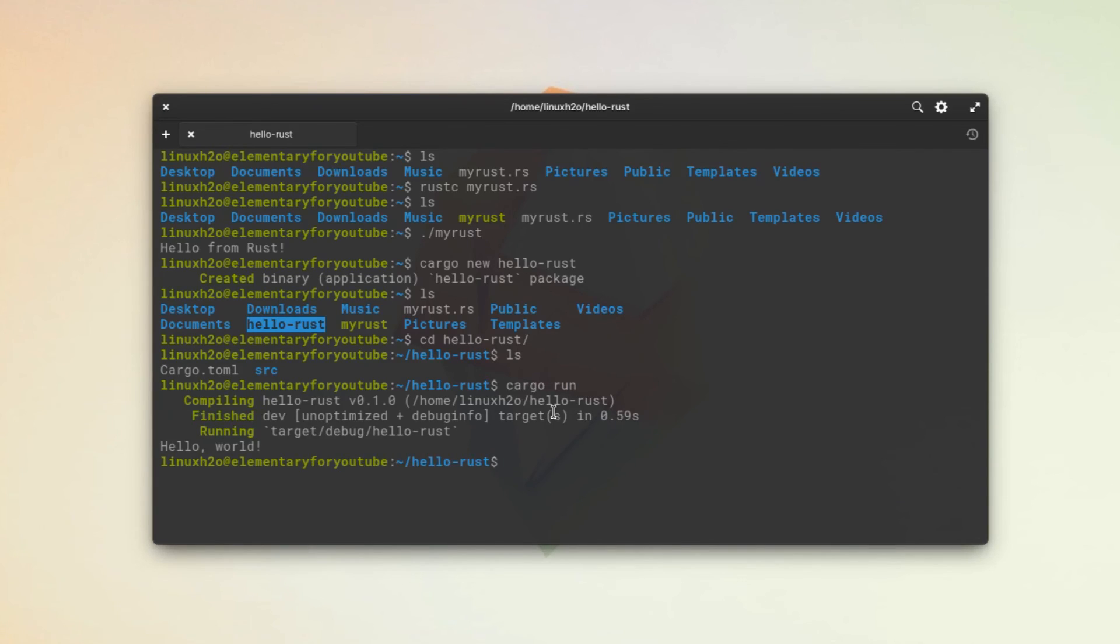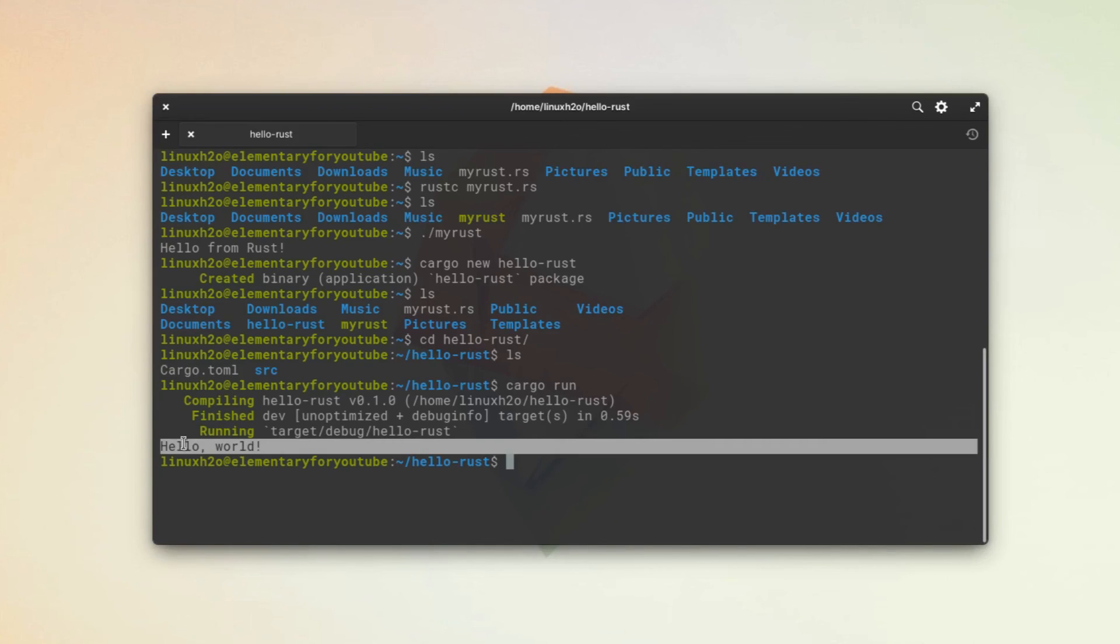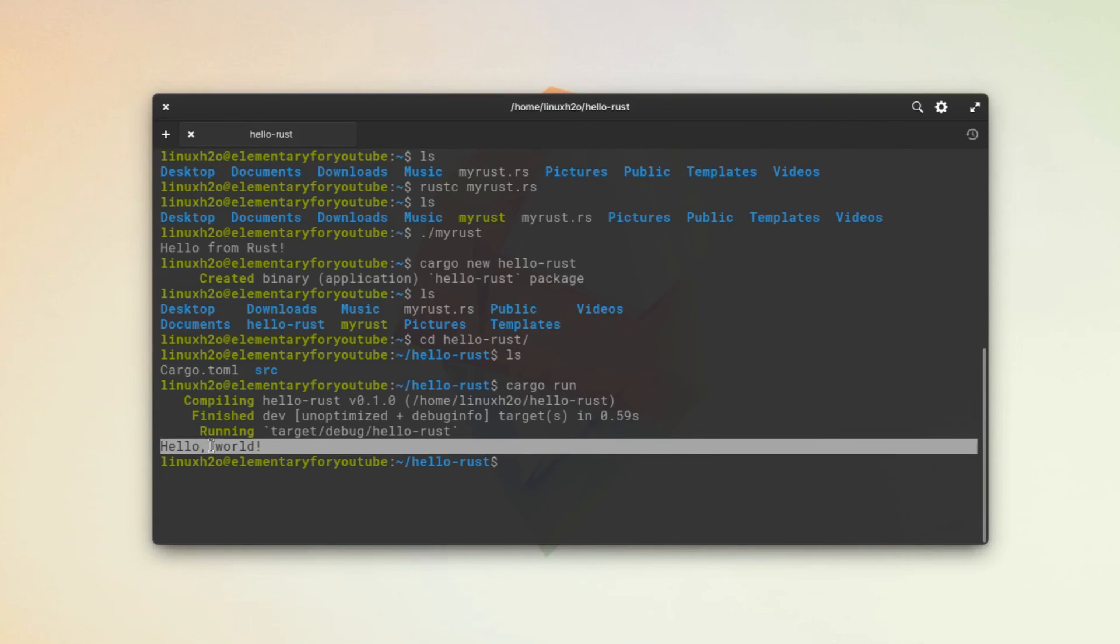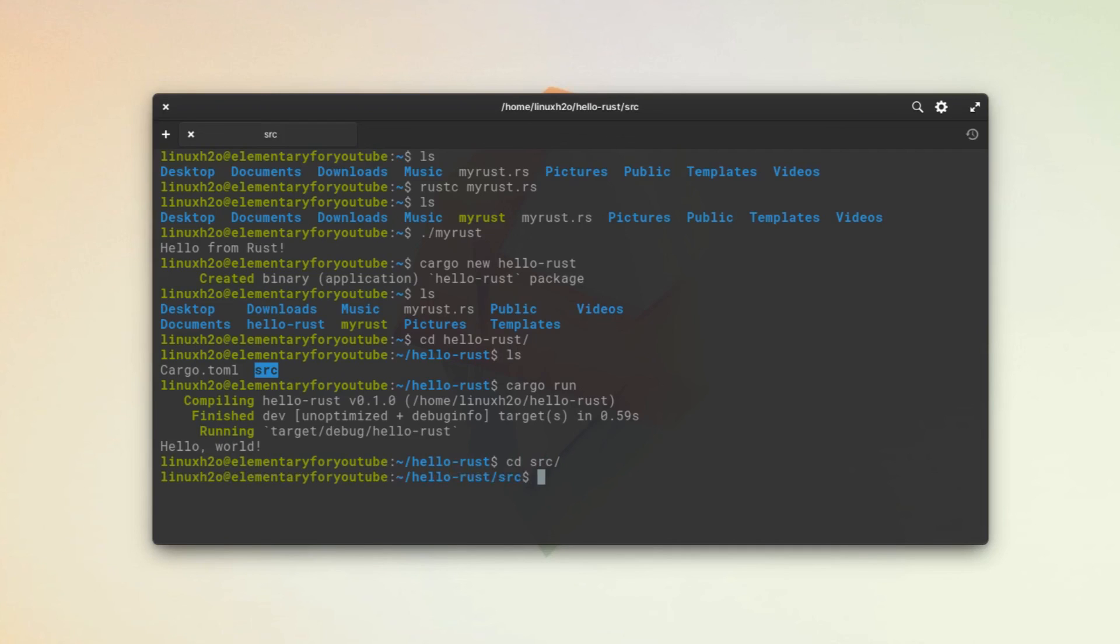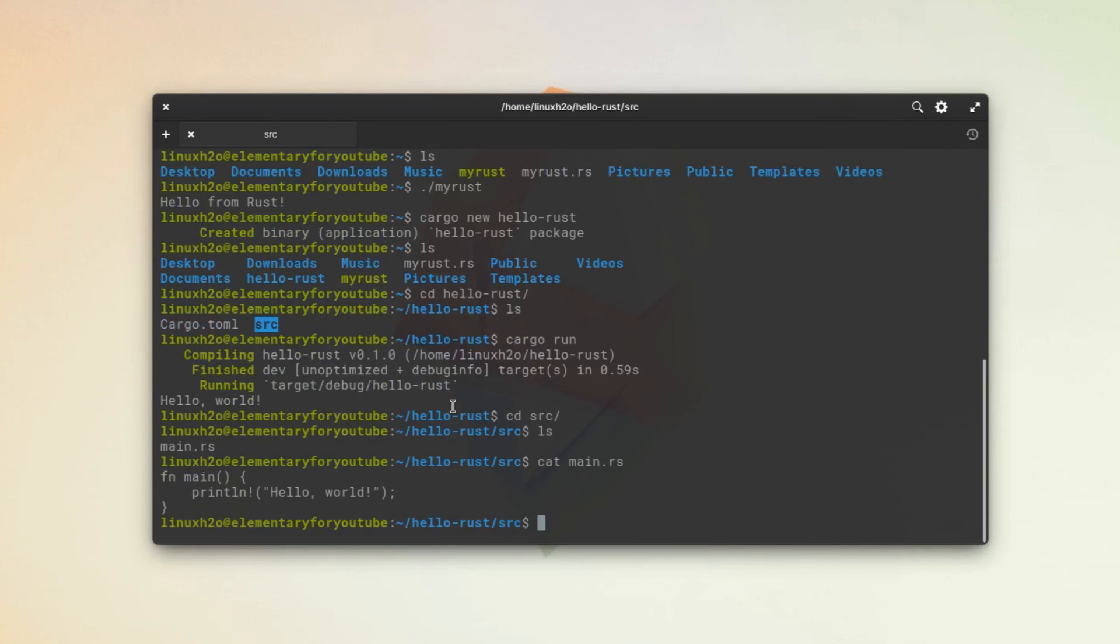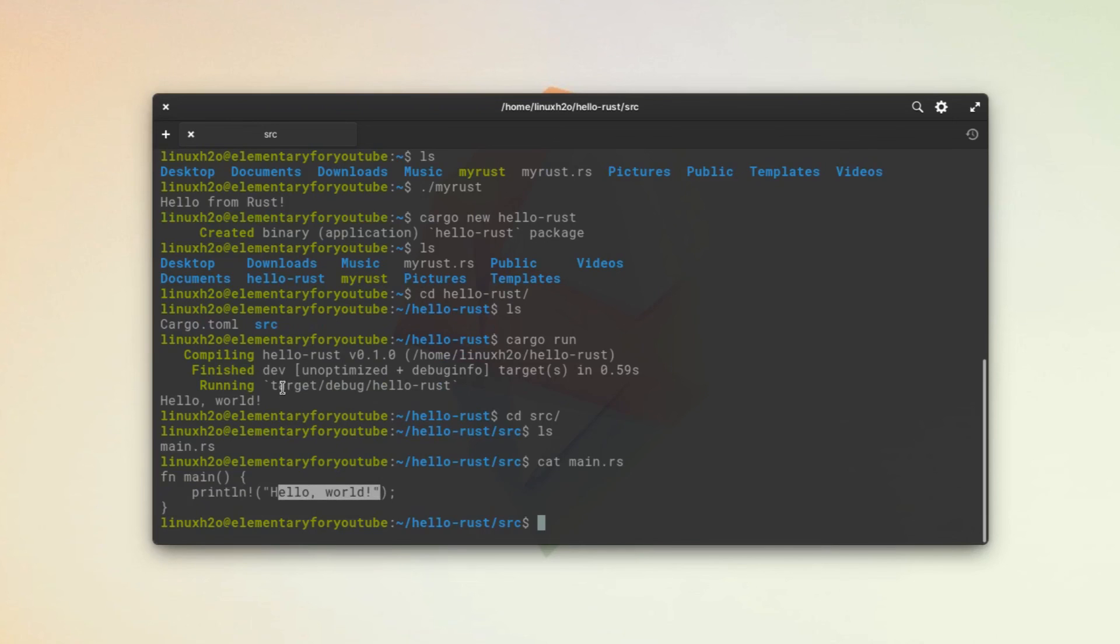And this has built the program and it has run it. This is the text that is printing. You can find the program inside this src folder. Just navigate to it, src. And here is this file. Let me see the content of the file. You can see it's just a simple main function with the printf function and it is printing hello world.